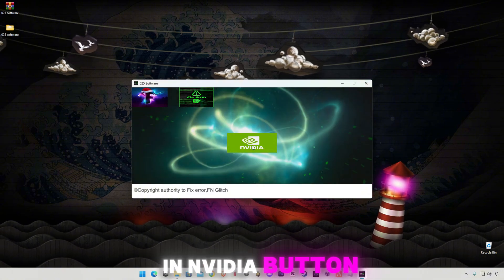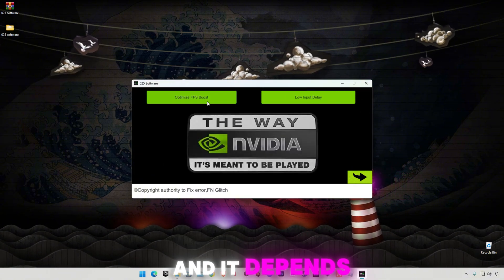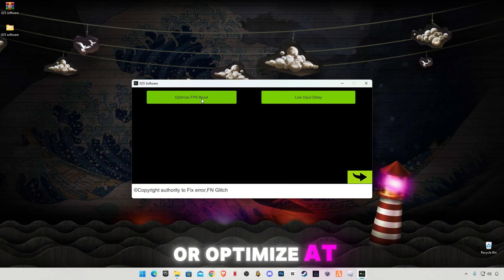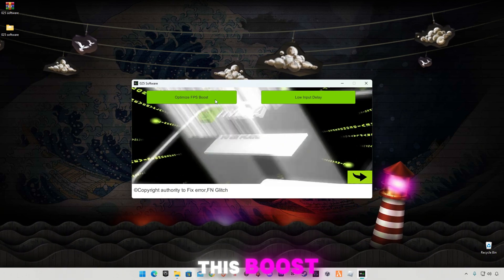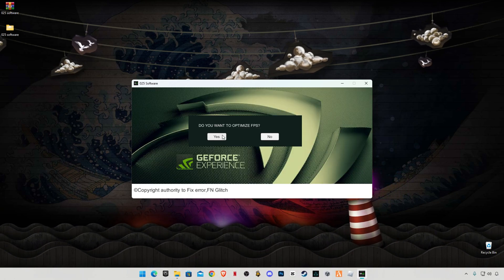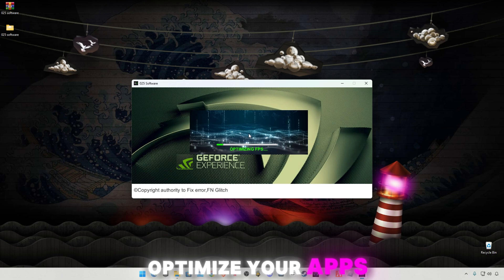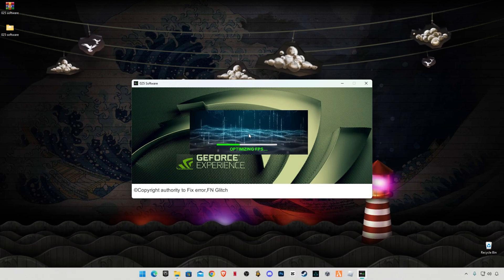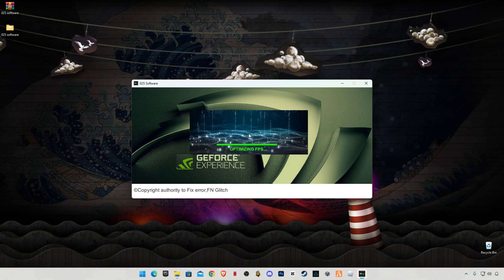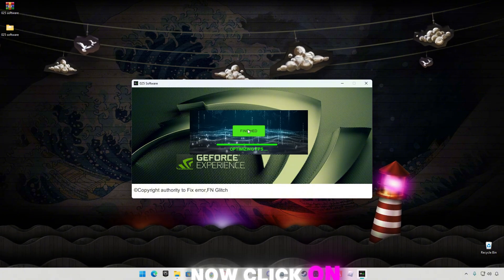Click on the media button — it depends on what you want: low input delay or optimized FPS boost. I'm going to do both. It will take some time to optimize your FPS. Now click on Finish.